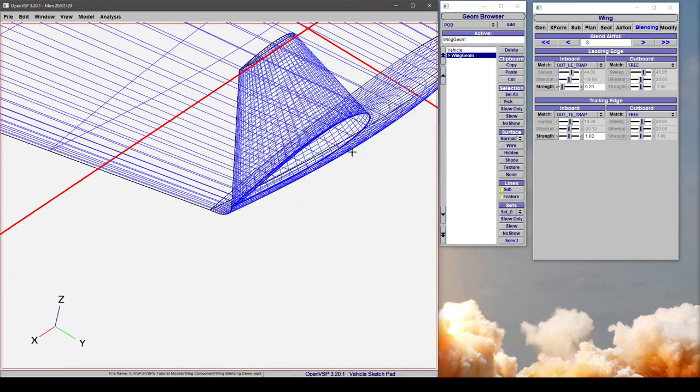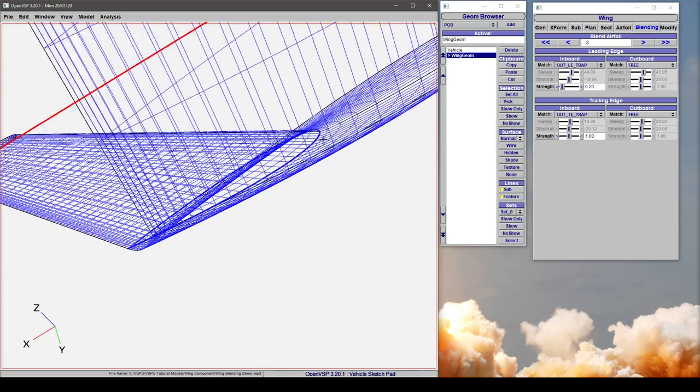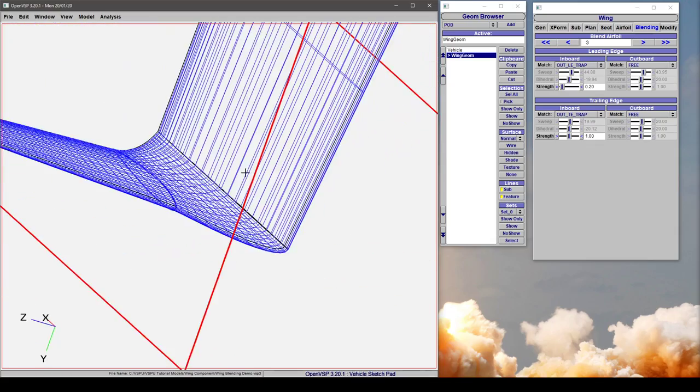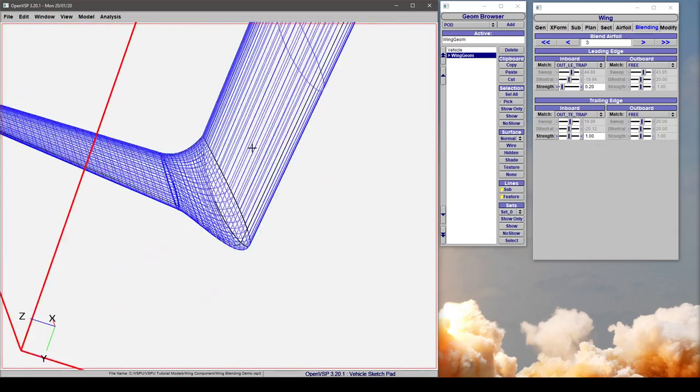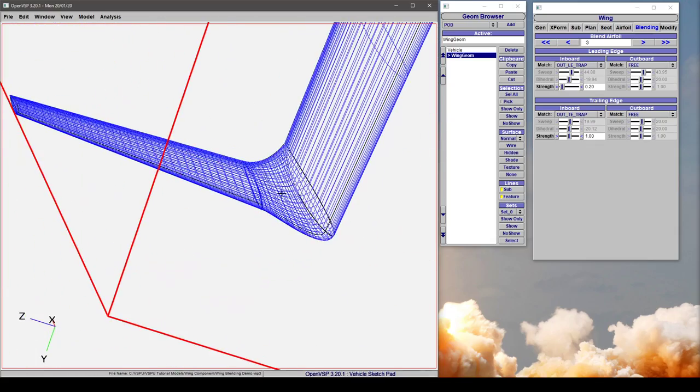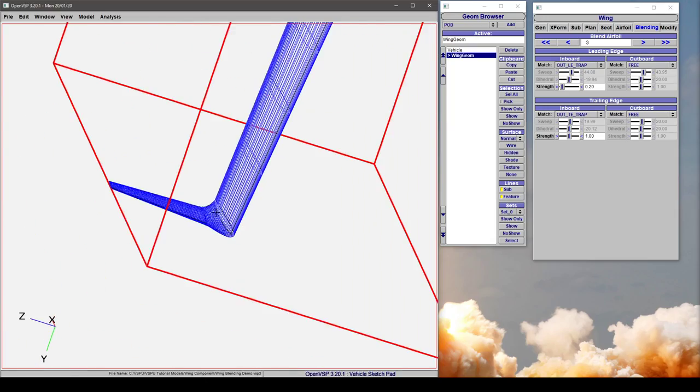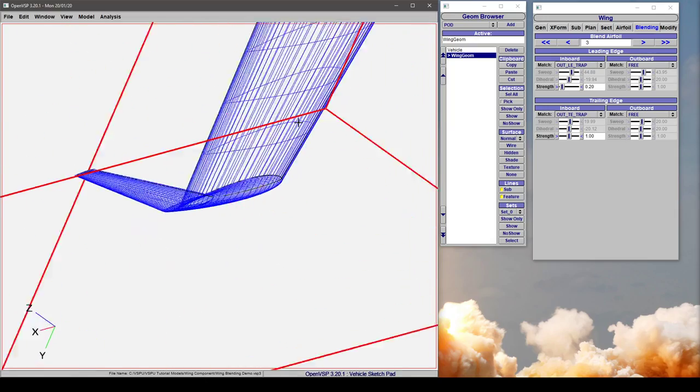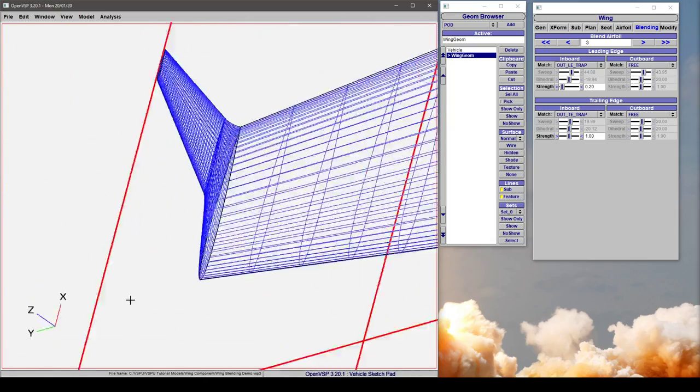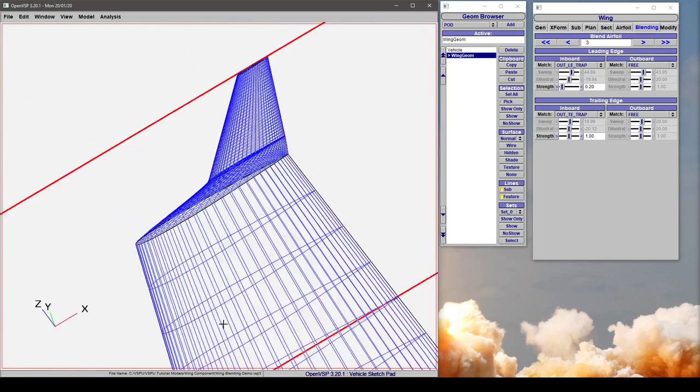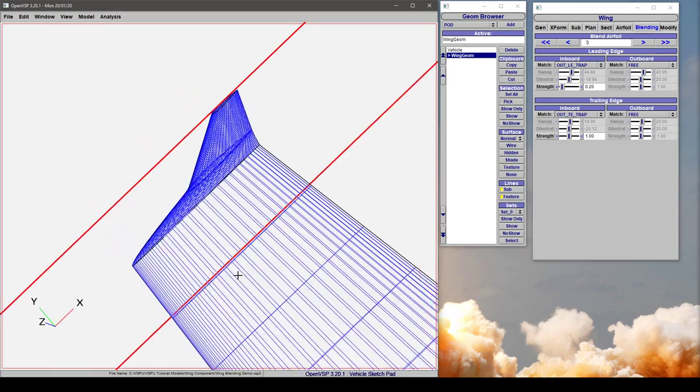So blending is a very, very powerful tool that you can use to make these soft sections and make your aircraft wing or winglets look much more representative of your actual intent.